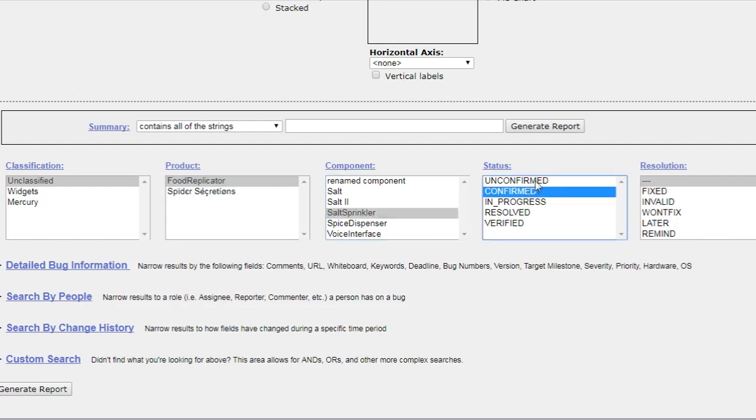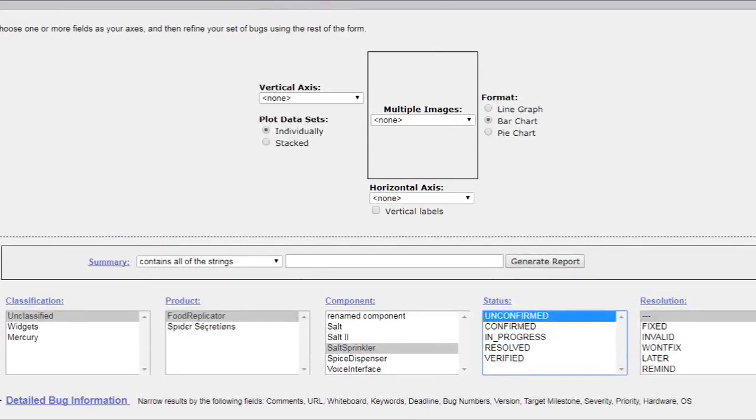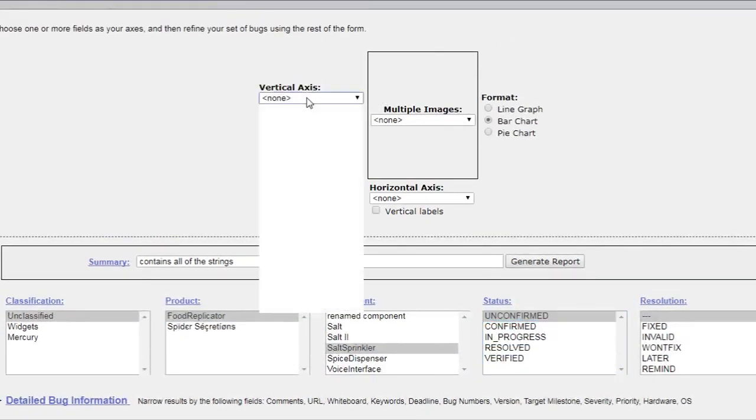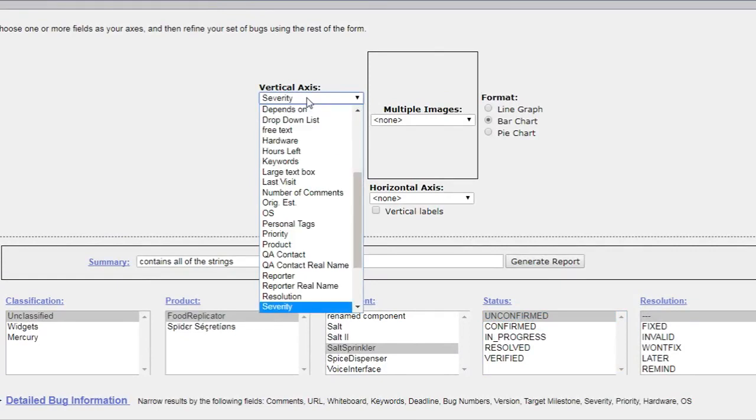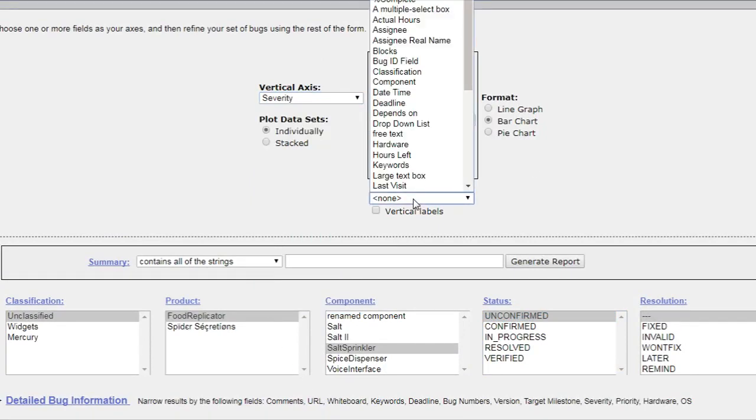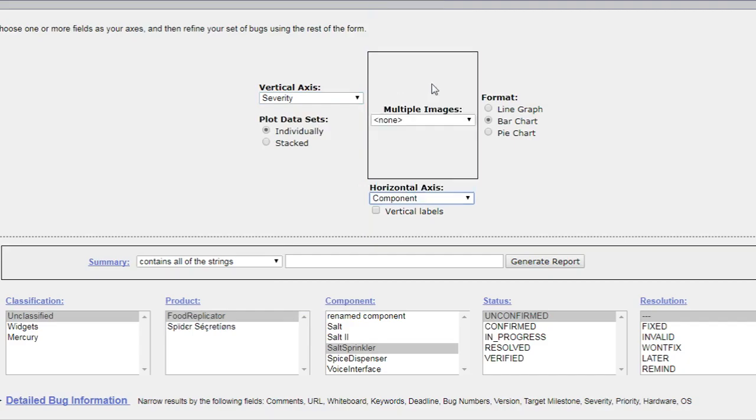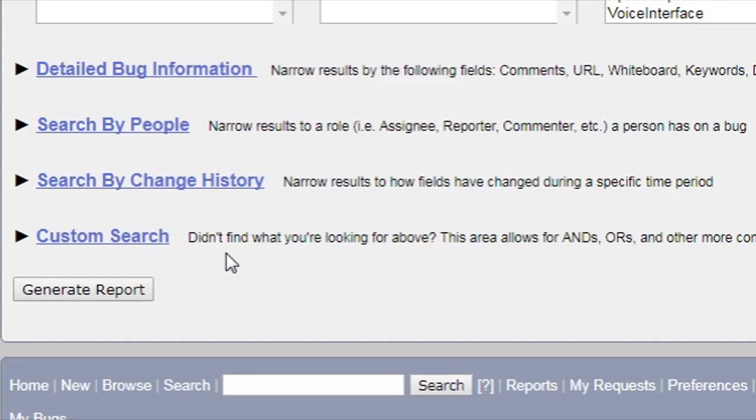Vertical axis - let's select the severity. Horizontal axis values - component. And let's try to generate a report. Let's see what happens.